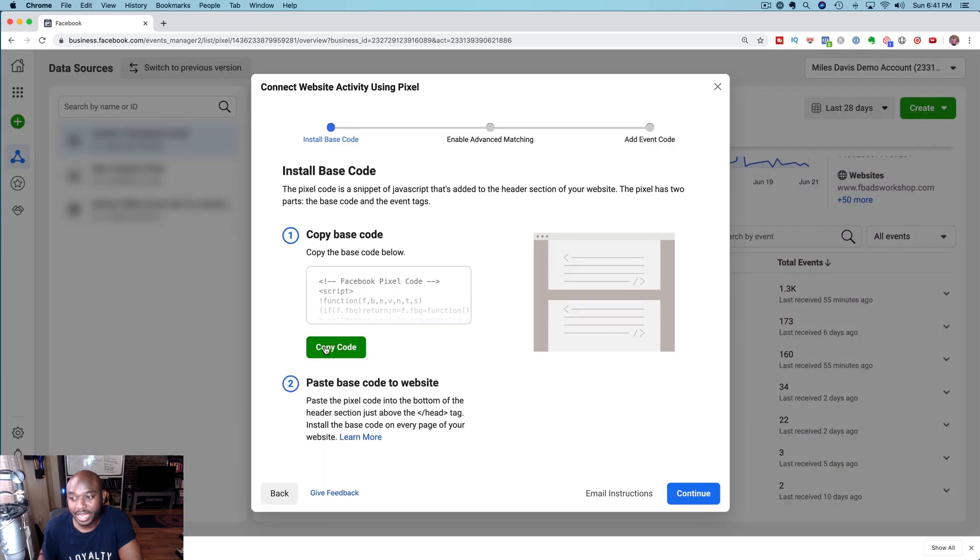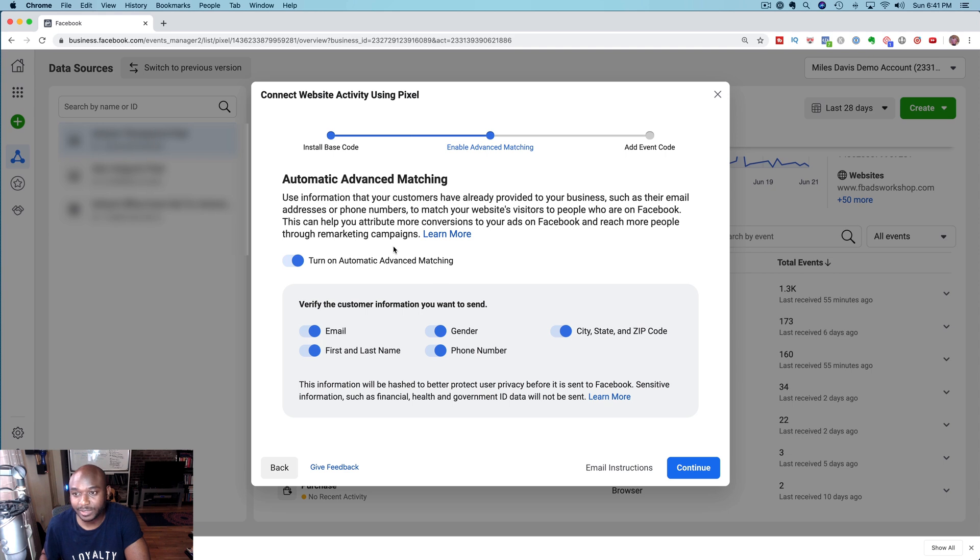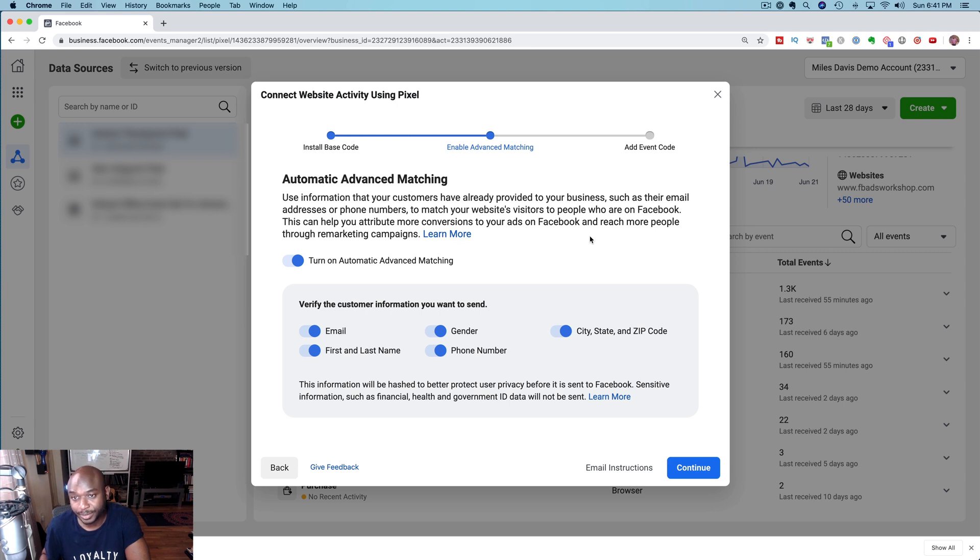So if I go back to add event here, install code manually, we'll copy the code, we hit continue. You can turn on or turn off automatic advanced matching. What this means is basically if someone has already provided your business with information like their name, address and phone number, Facebook's going to try to match that to users on Facebook.